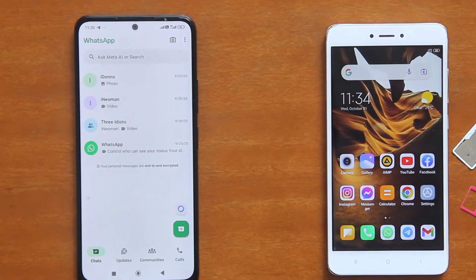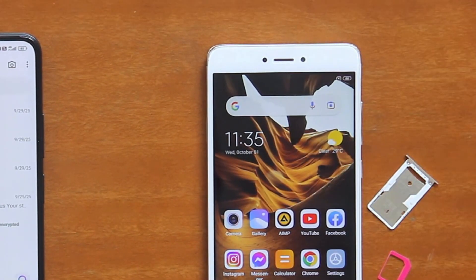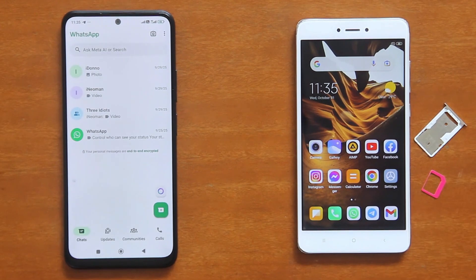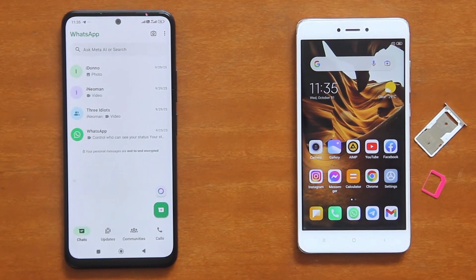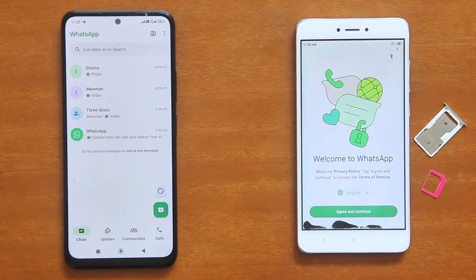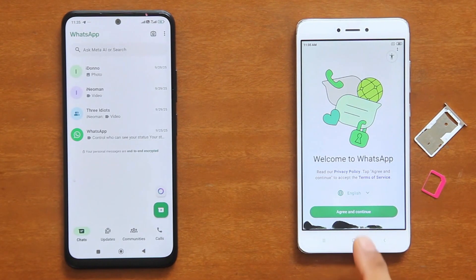For my case here, right now my SIM card is still on the left phone, while the one on the right has no SIM card yet. Secondly, your new phone must not be registered on WhatsApp until you start the transfer process on your old phone. You may download and install the WhatsApp app first, but do not set up your account using the same number yet, just like in my demo setup here.